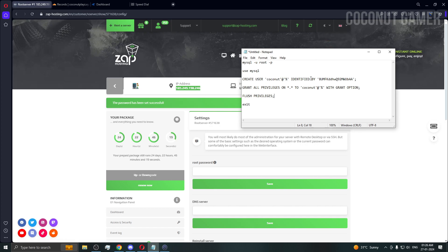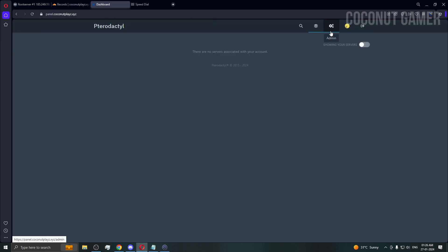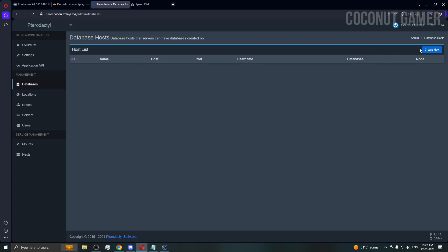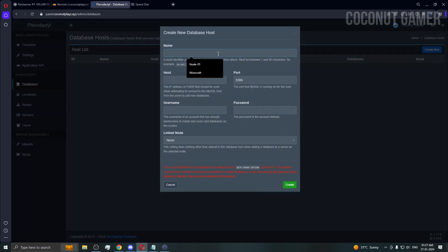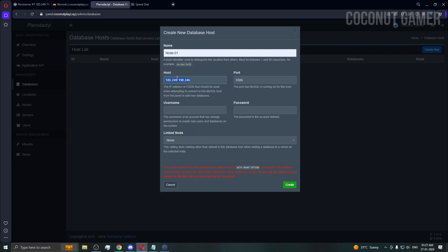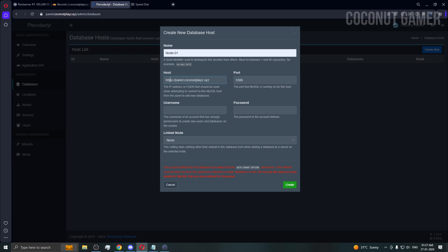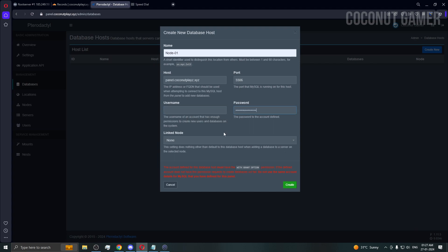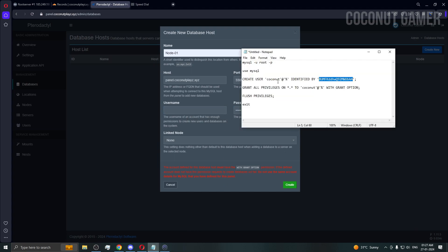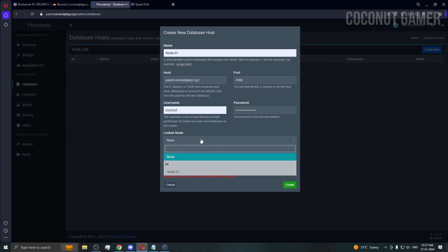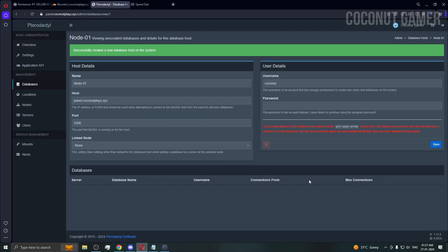Your panel database is also here in the same place. Now we're going to close this because we know it's working. I'm going to go in database, create database. Name it node one. Host I'll put as this, or you can put it as your panel URL because it's pointed to the same IP. Password is this and your username is coconut. Create - because we are doing it on the same node, don't need to select the node. The database has been created.